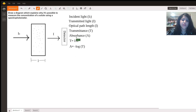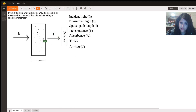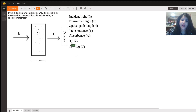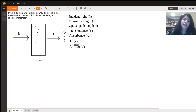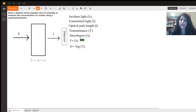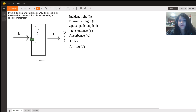So if you have a high transmittance, that means you have a low absorption. If you have a low transmittance, that means you have a high absorption. Transmittance is calculated by taking the transmitted light and dividing it by the incident light — it's a fraction of light that is transmitted.